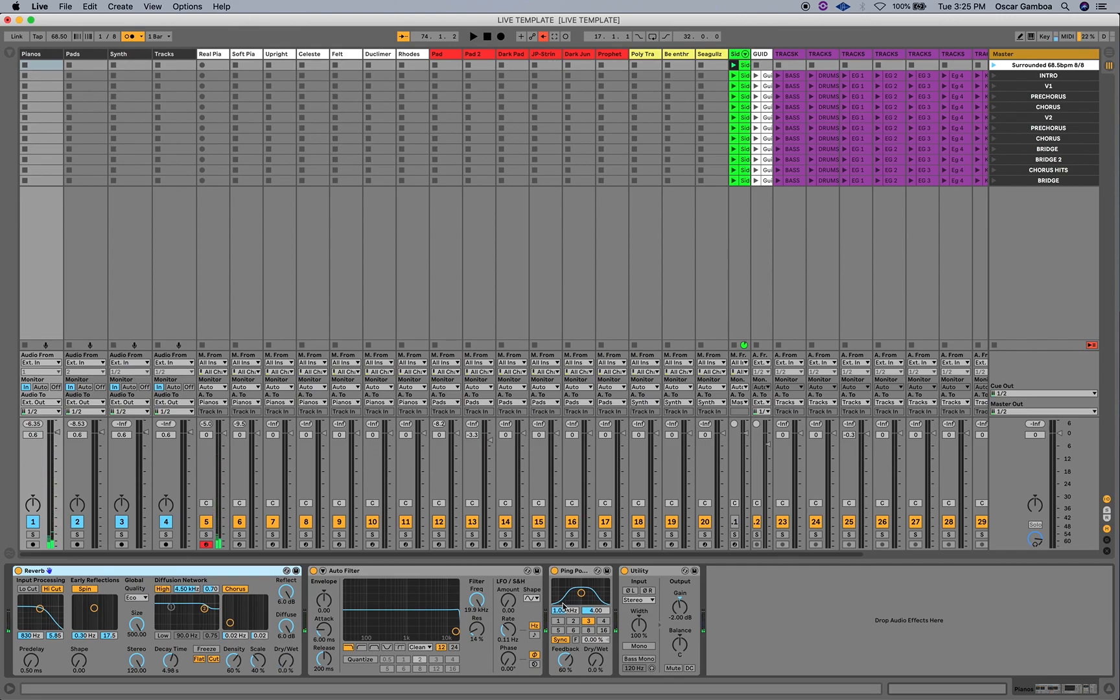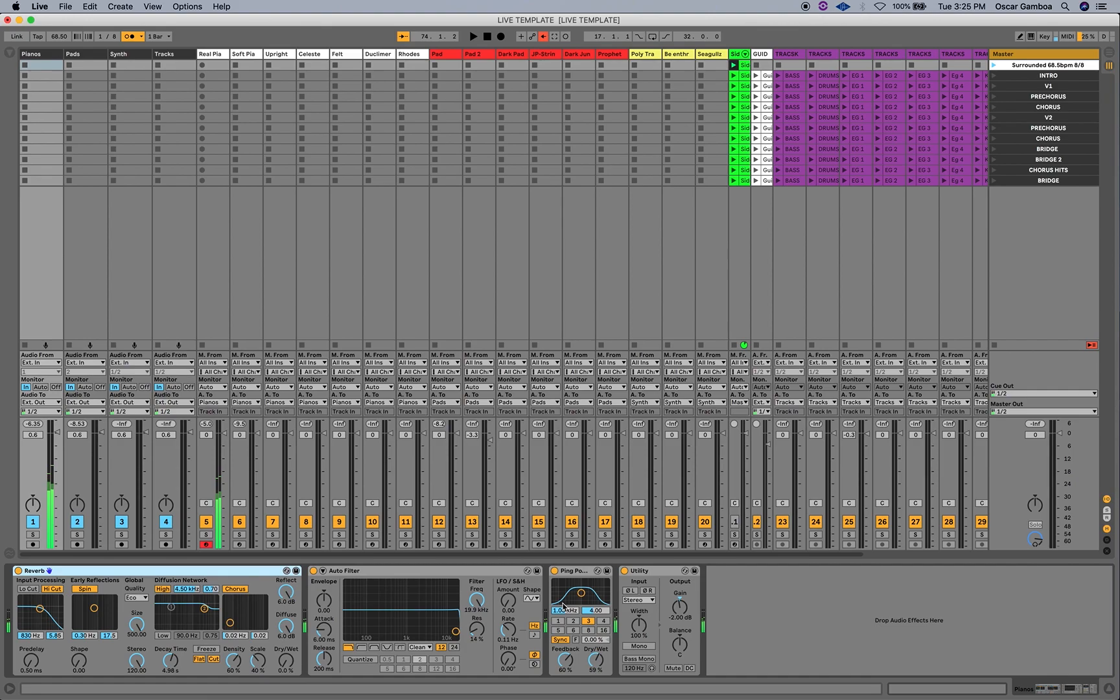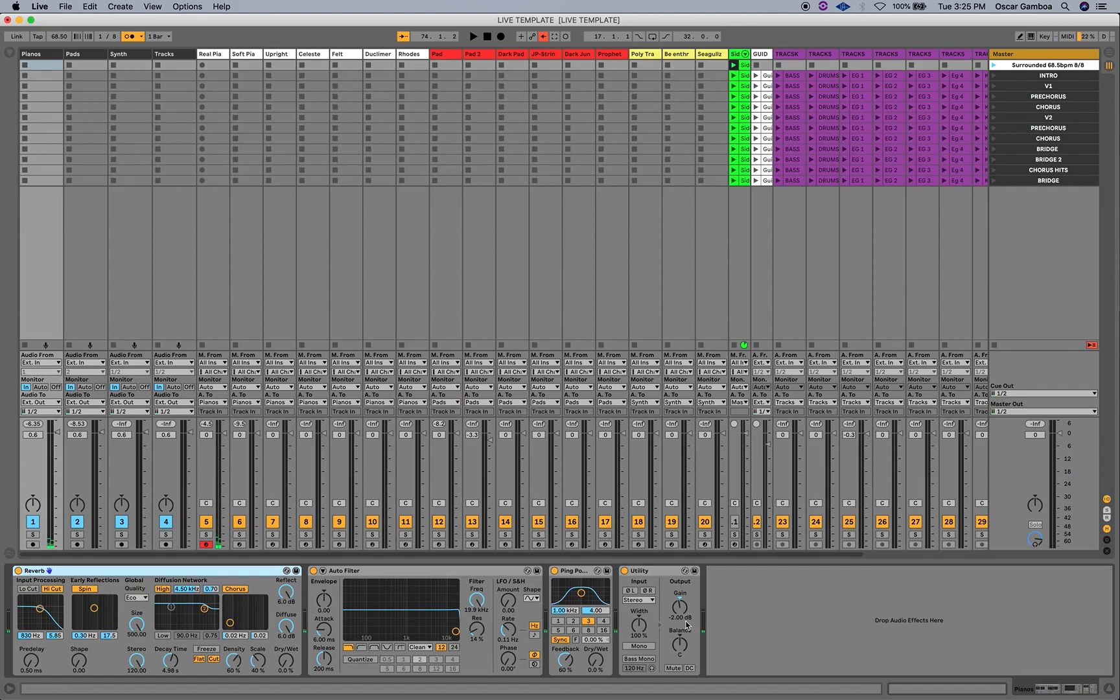And then I have my auto-filter. Kind of dark. It's a little darker now. I can write it again. Then I have my ping-pong delay. And I can add as much as, accordingly. Or none. And then this is utility. I usually have to gain it down so it doesn't peak. And within the patches, the first one's a real piano from Reason.